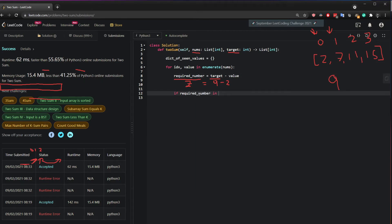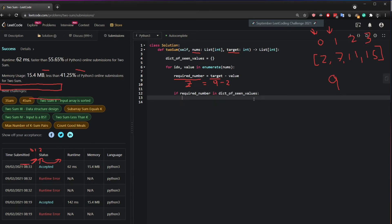If required number is in the dictionary of scene values. So I'm asking, if it says yes, fantastic.